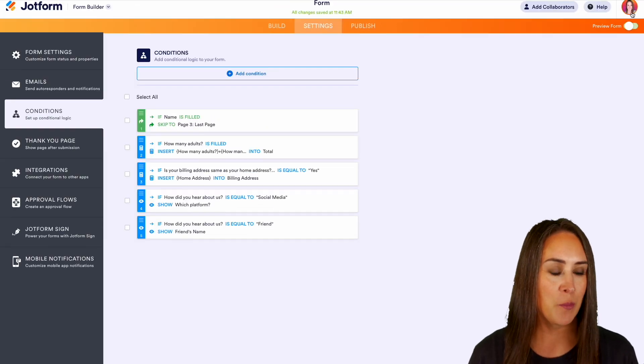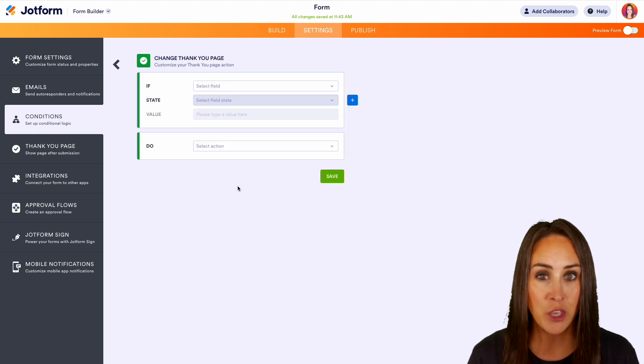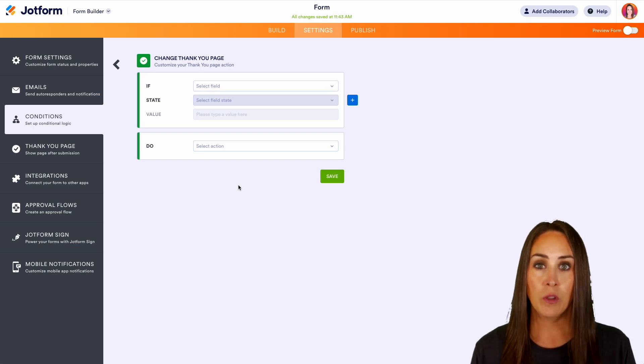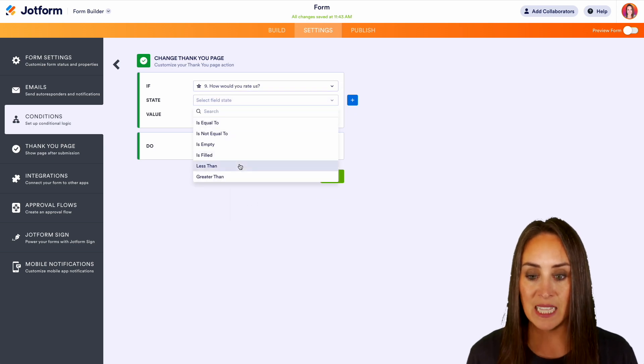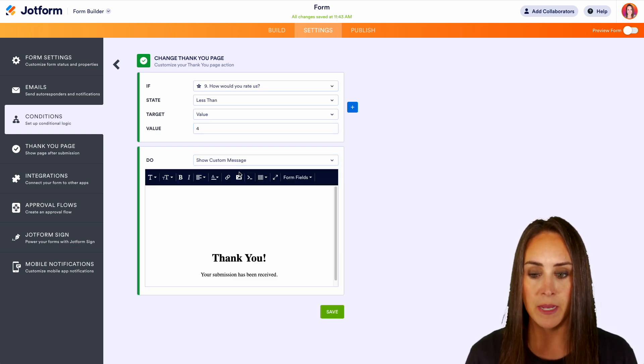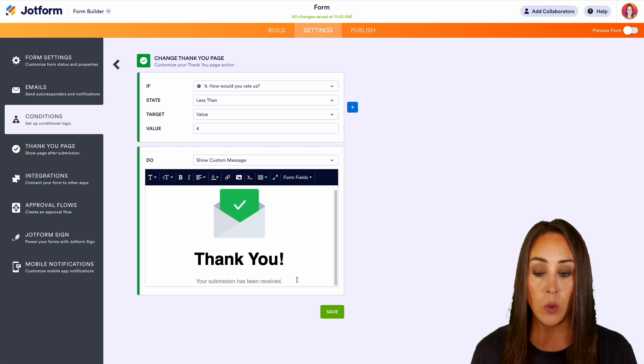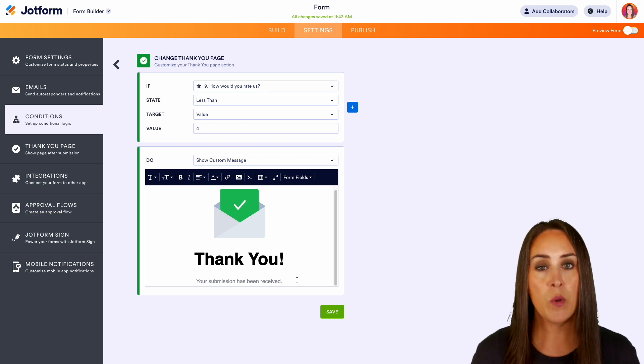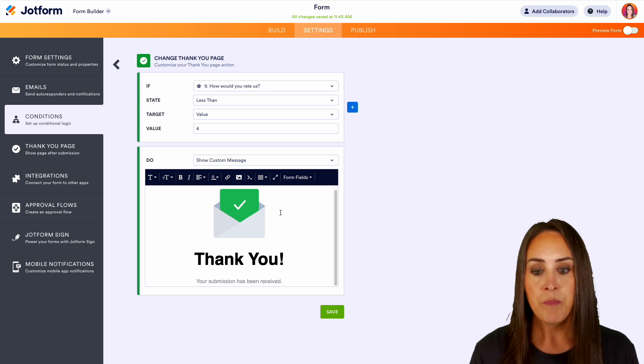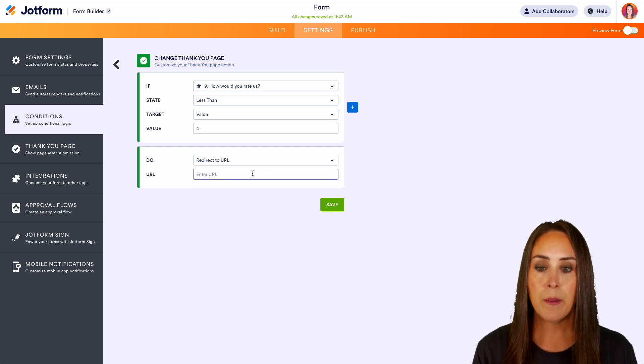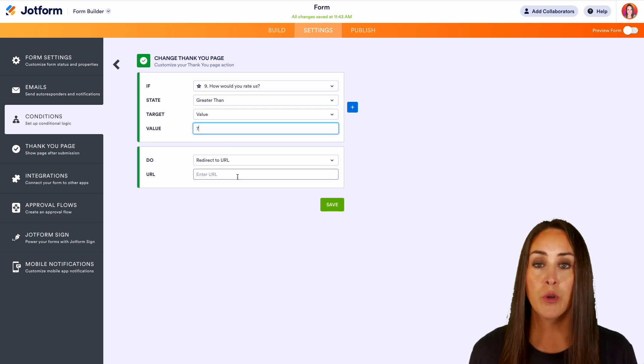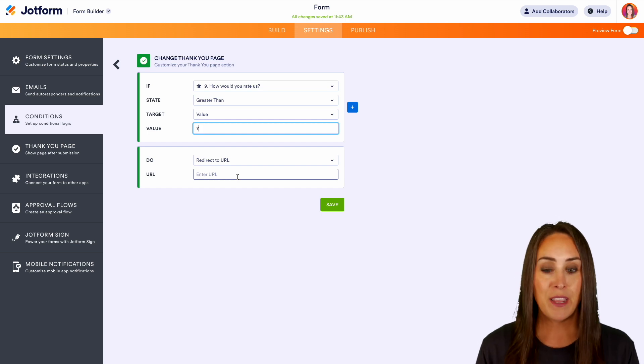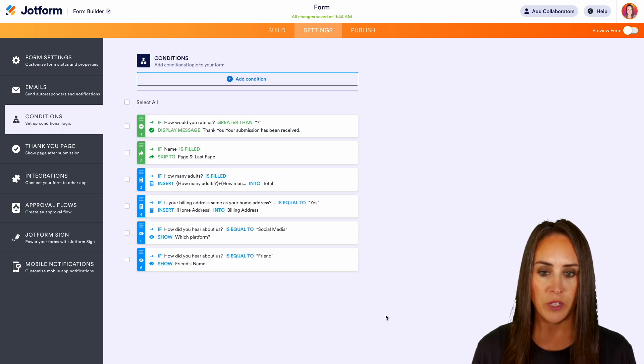All right, let's turn off preview form. We'll do that conditional logic again. Now we can change the thank you page. So for this example, we have that one field that's the star rating. So let's say if how would you rate us is less than, let's say four, we are going to show a custom message. So now we can edit what that thank you page looks like. So maybe we can ask them to provide us more feedback, right? Reply to this email and let us know how we can do better. Or if you have another form for accepting feedback, we can utilize this redirect to a custom URL and we can send them there. And the same thing, maybe if it is greater than, let's say seven, we can redirect to a URL. Maybe we want them to leave us a review. It is very simple and this works like a charm. All right, I'm going to go ahead and switch this to show custom message. Perfect. We are good to go.